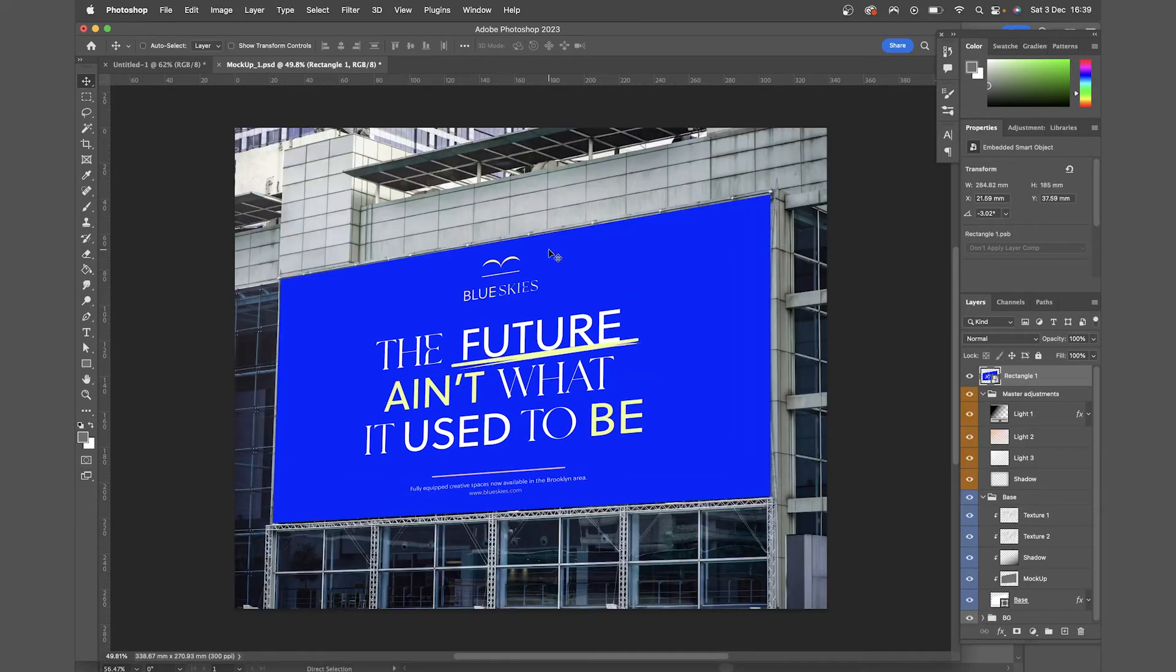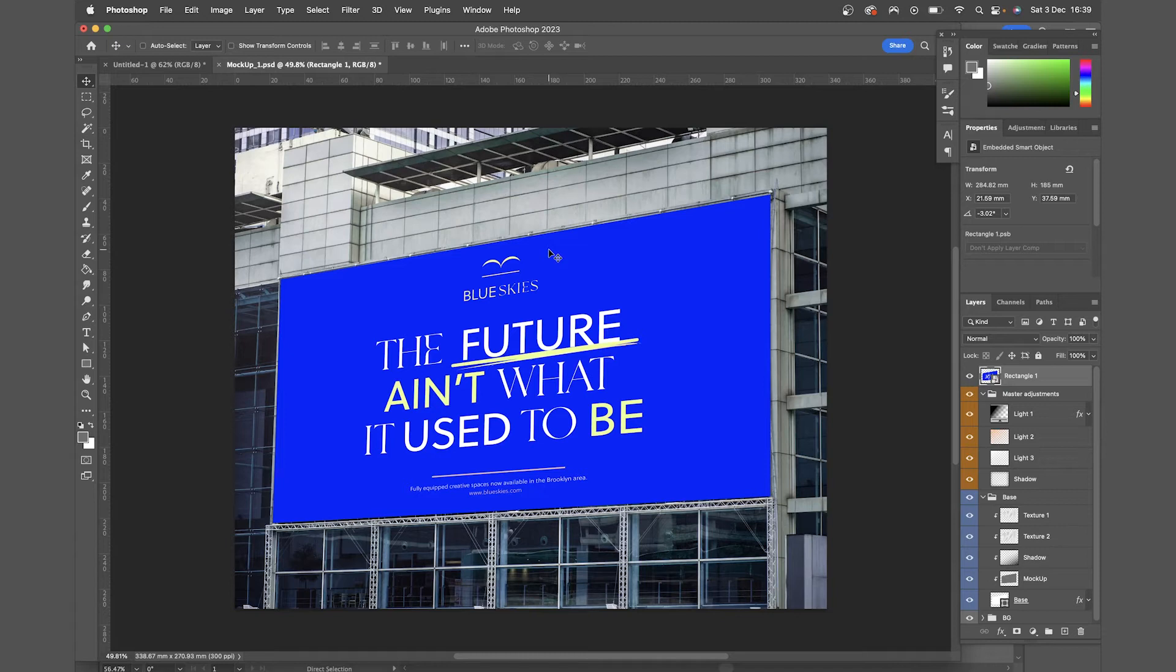So you can create through smart objects a chain of files that all link up to each other, keeping things super editable, and you won't end up having to redo any edits that you've already made in the Photoshop file.